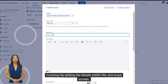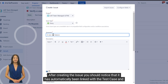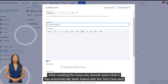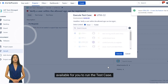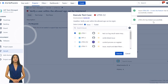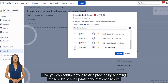Continue by adding the details within the Jira issue screen. After creating the issue, you should notice that it has automatically been linked with the test case and is available for you to run the test case. Now you can continue your testing process by selecting the new issue and updating the test case result.